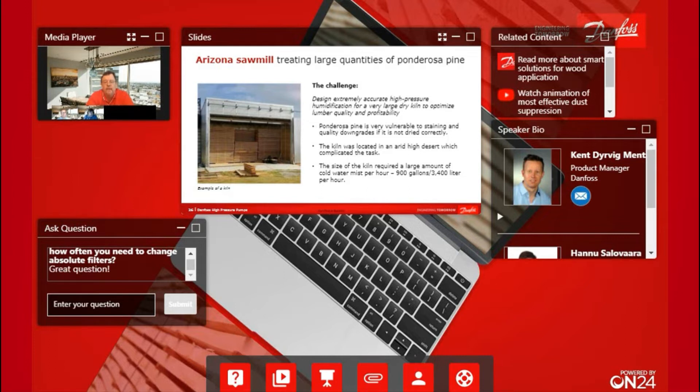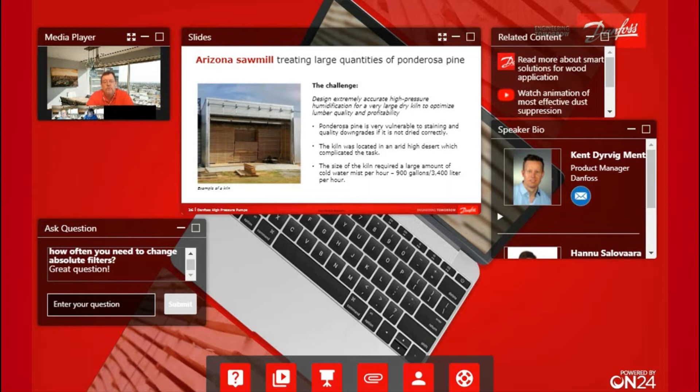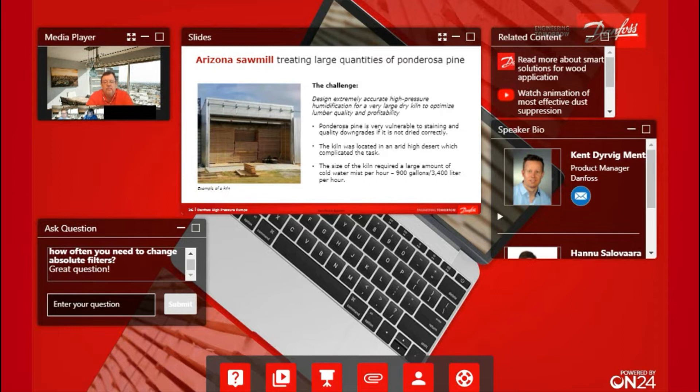One being the actual species of wood. Ponderosa pine is what they call an appearance grade, so it's very important that the lumber once it's dried is of good quality. The point being that it's susceptible to staining, so when you get a quality downgrade, the bottom line to the sawmill deteriorates.